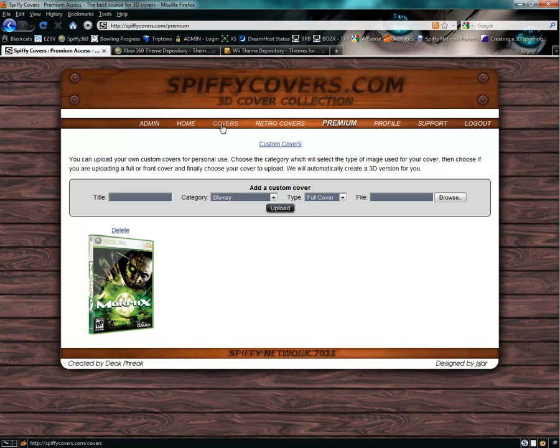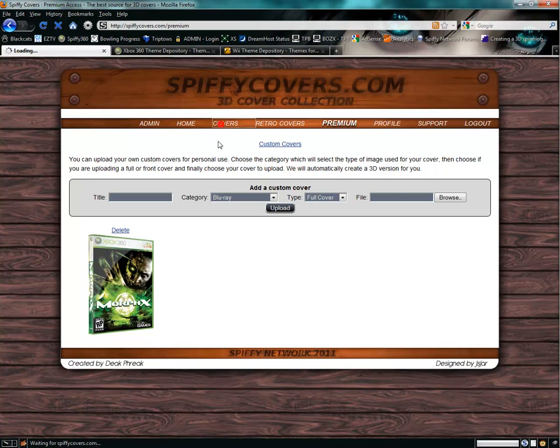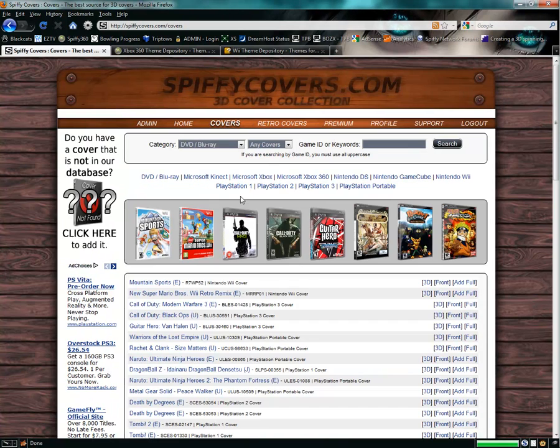Once you add a new cover into the system, it'll go into a pending mode. And then the admin will review it to make sure everything looks correct and they'll approve it. Once it's approved, then it'll show up under the covers page.